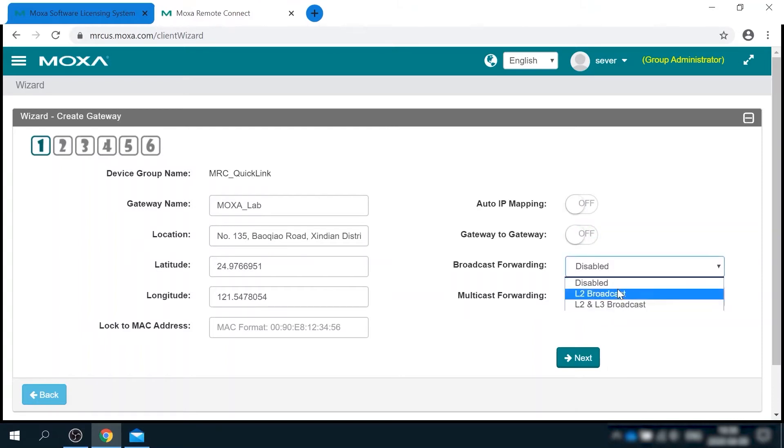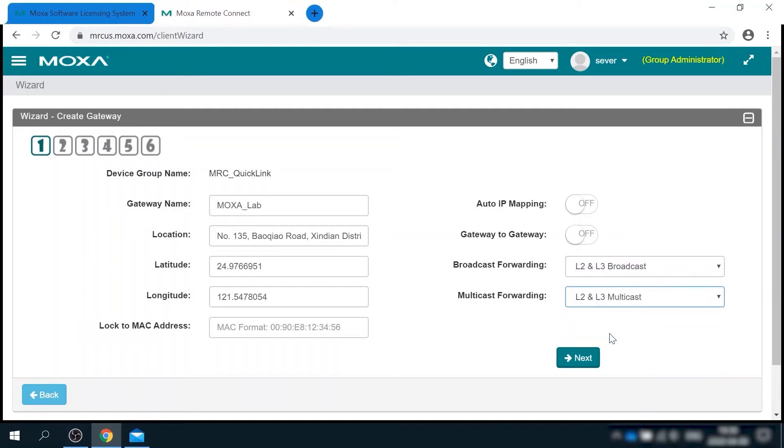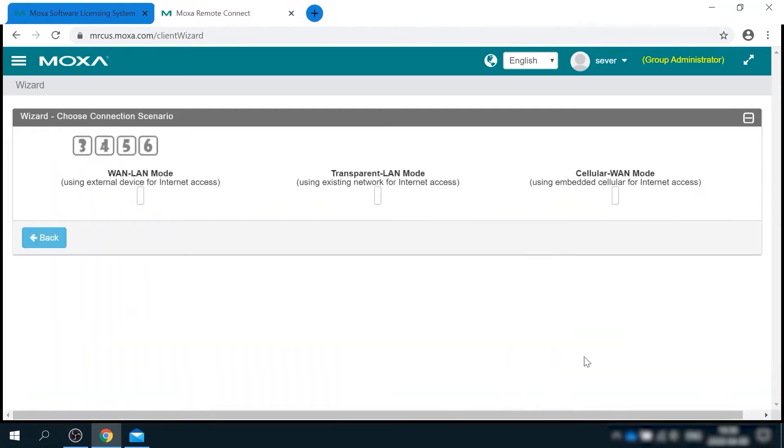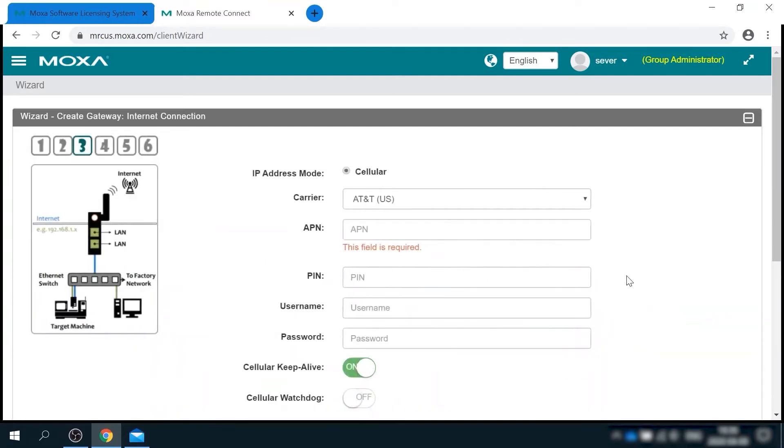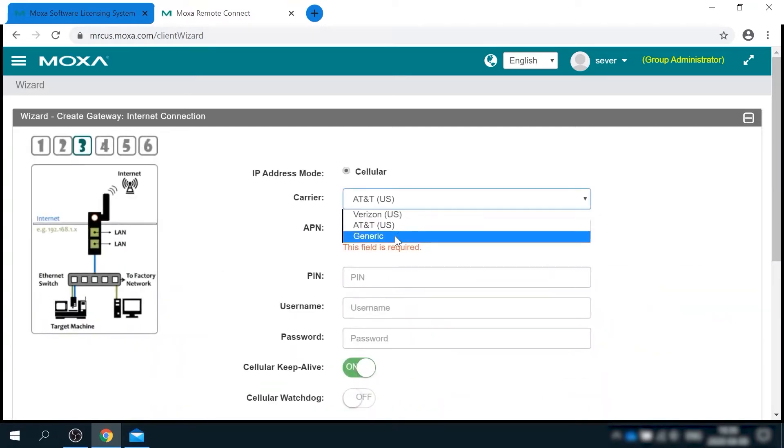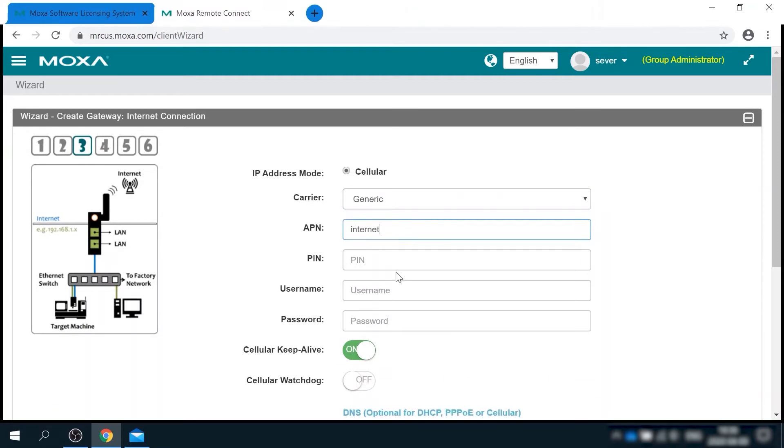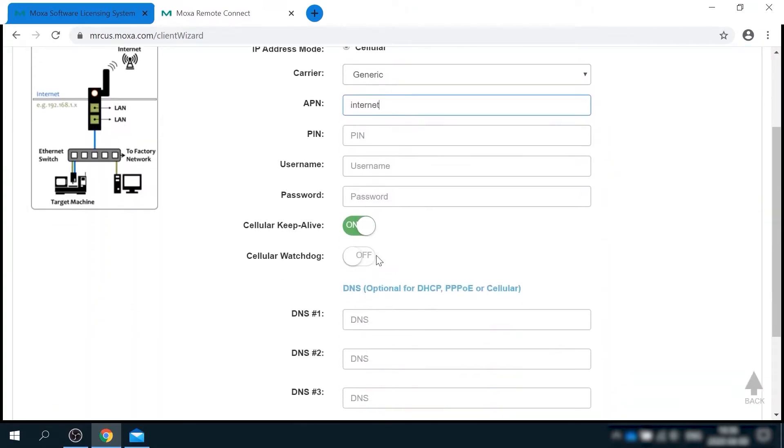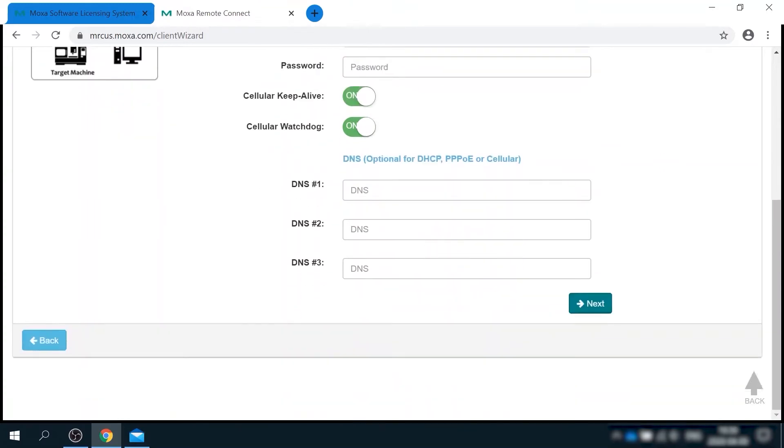Since I'm going to use cellular for internet access, the scenario here is cellular WAN mode. I'm going to use local ISP and I know that its APN value should be internet. And I want to enable cellular watchdog just in case of any connectivity issues. This will basically reboot gateway if cellular fails.